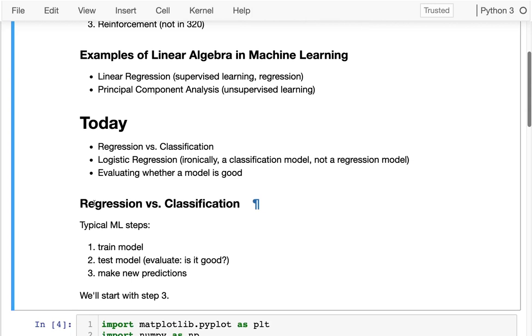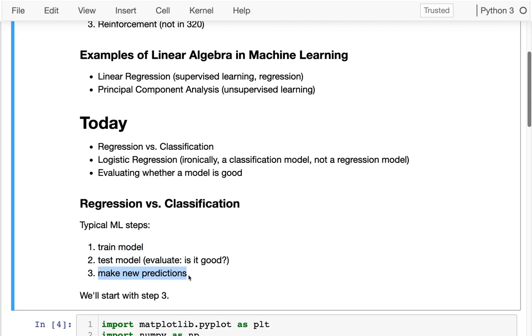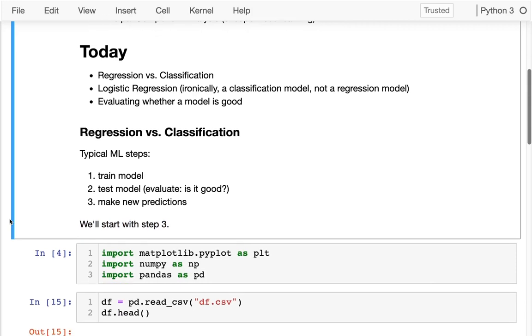For regression and classification, the typical steps you might perform are: first train your model after you've selected the model, test your model, run some test data to evaluate whether it's good, and finally actually start using your model in the real world to make new predictions. Since that's where we're headed, that's our big goal—we're going to make new predictions—I'm going to start there. We're going to compare two different models, a classification model and a regression model, and then talk later about how I actually derive those models.